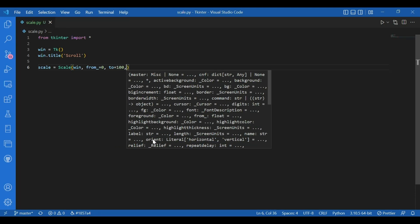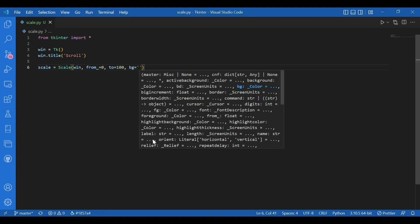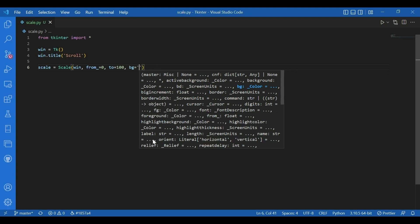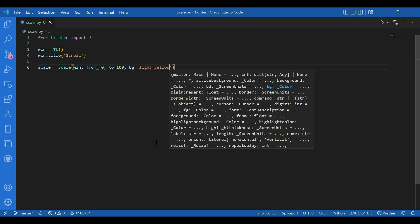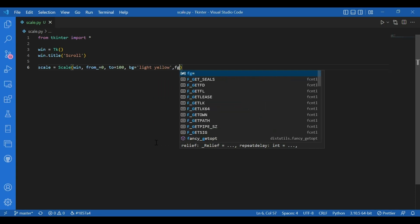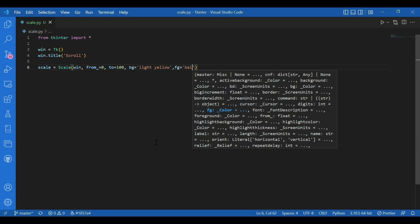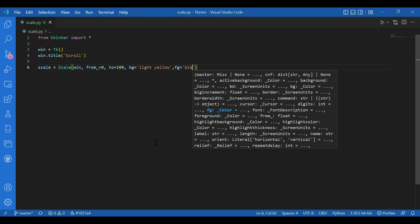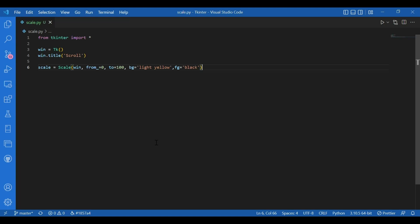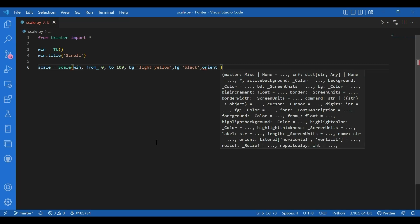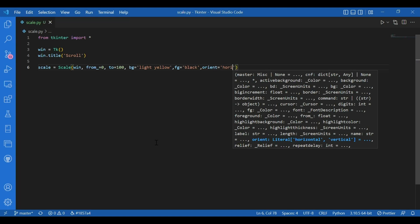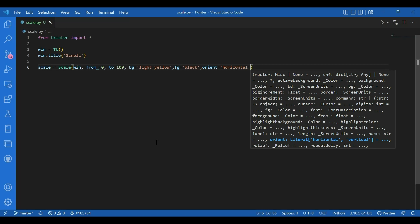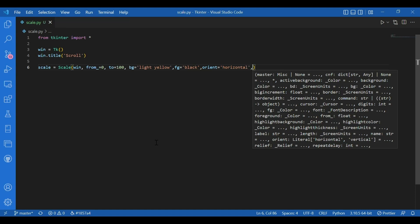I'll give in a background. I'll give it to be light yellow. Then a foreground. Let it be black. You can give an orientation for vertical and horizontal. So I'll give an orient equals horizontal. Then I'll give in a label. So I'll let the label be scale widget.